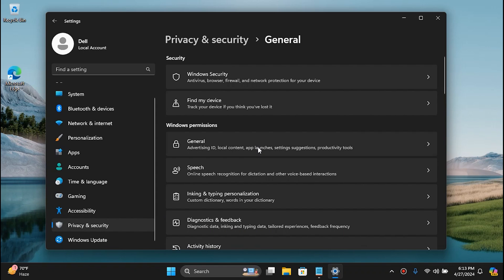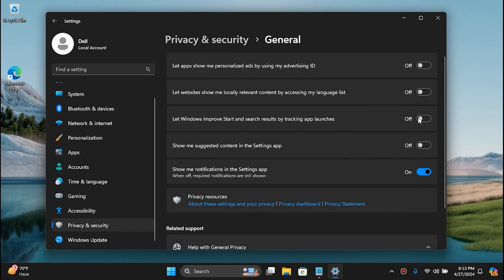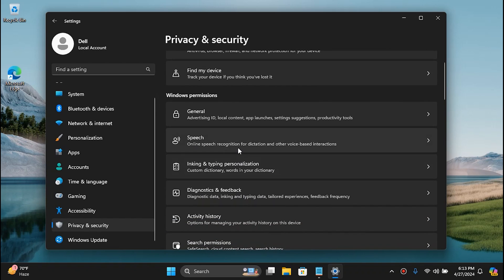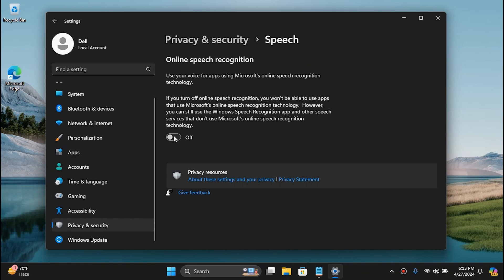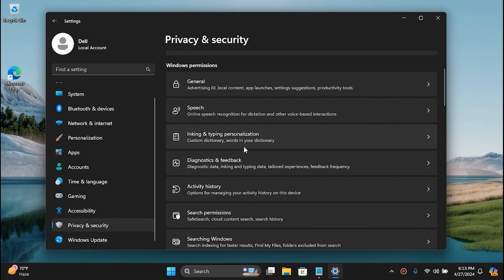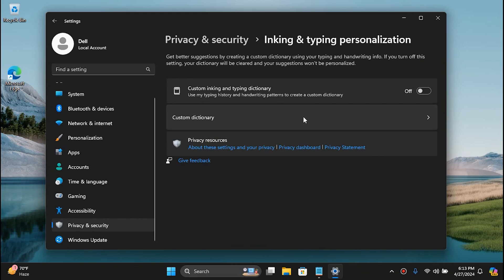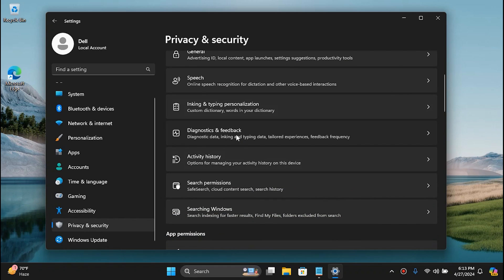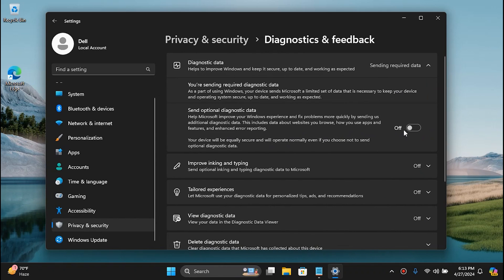Go to General and disable all the unnecessary settings. When you clean install Windows these would be turned on by default, so disable all of them. Then go back to the Speech section and disable that tool. Go to Inking and Typing Personalization — which we may have already disabled — but if it's turned on you can disable it. Go to Diagnostics and disable it if it is turned on.